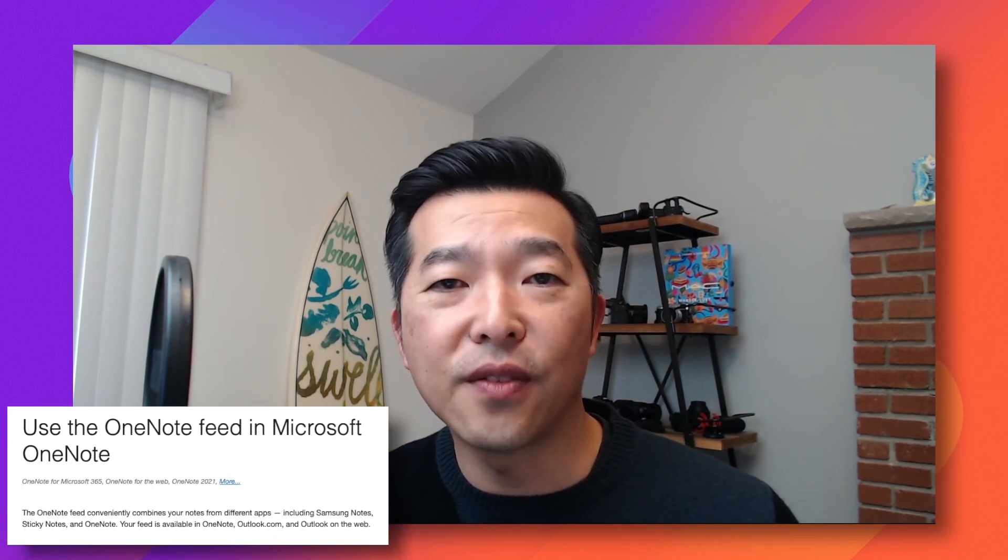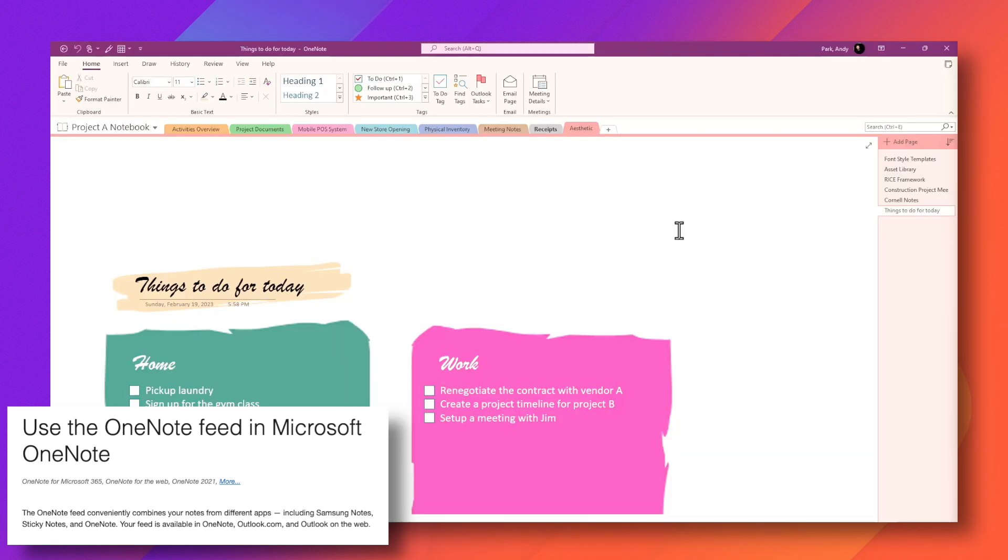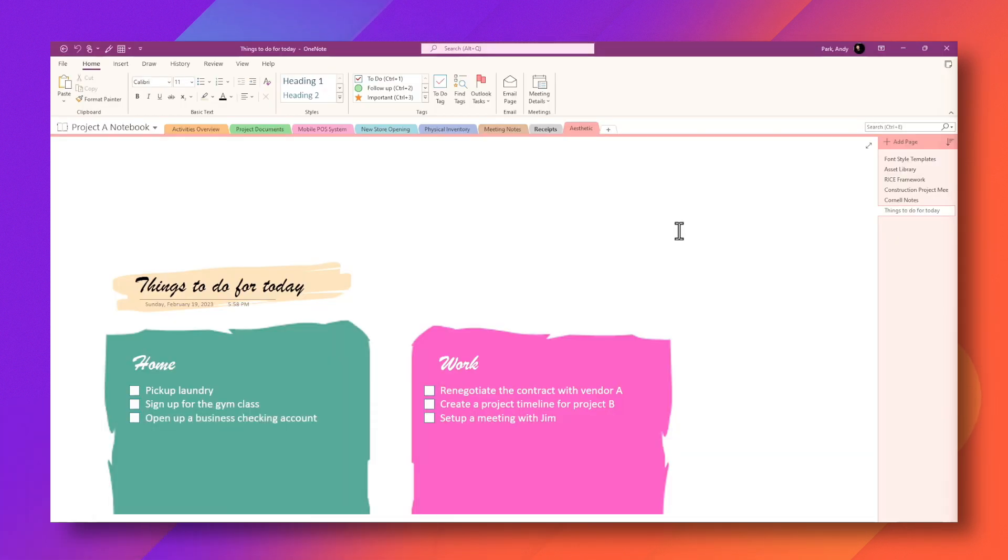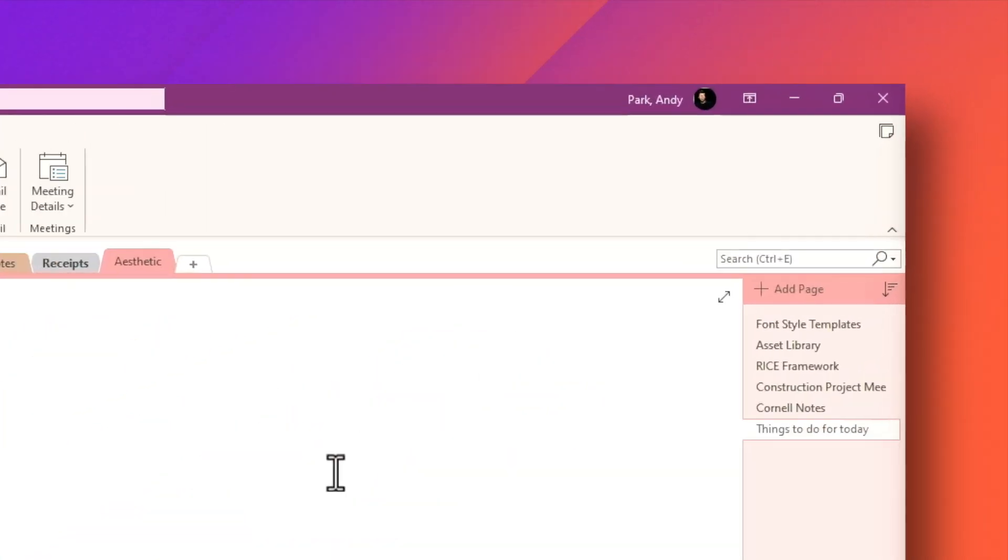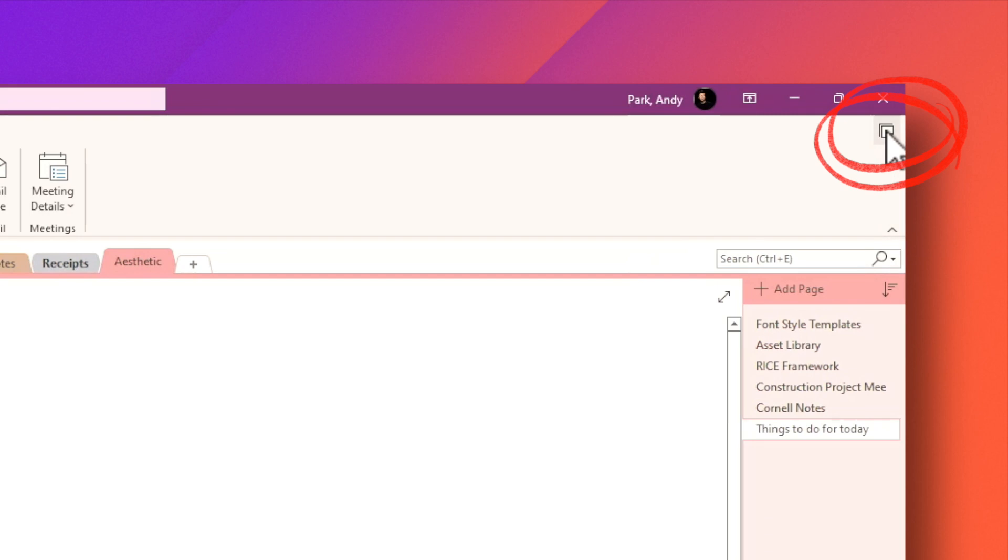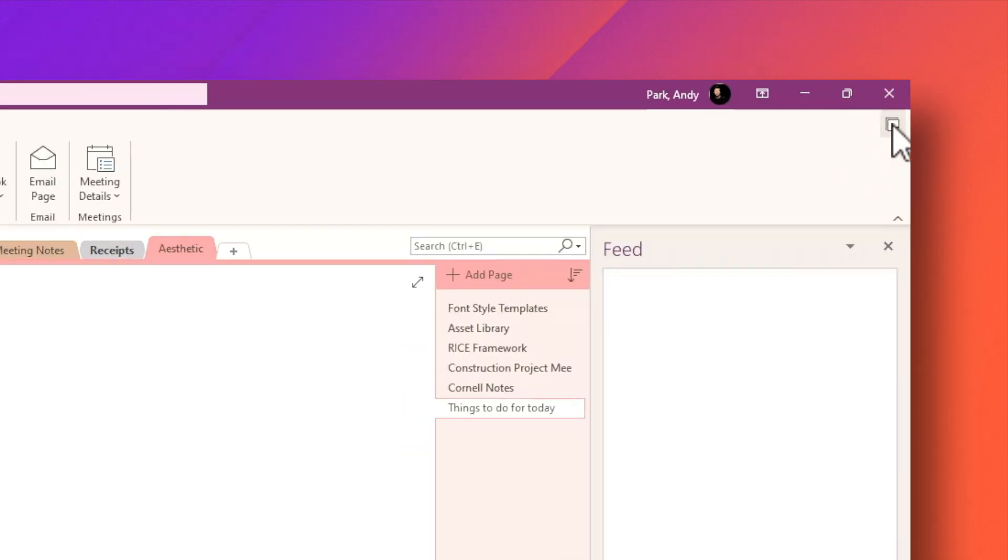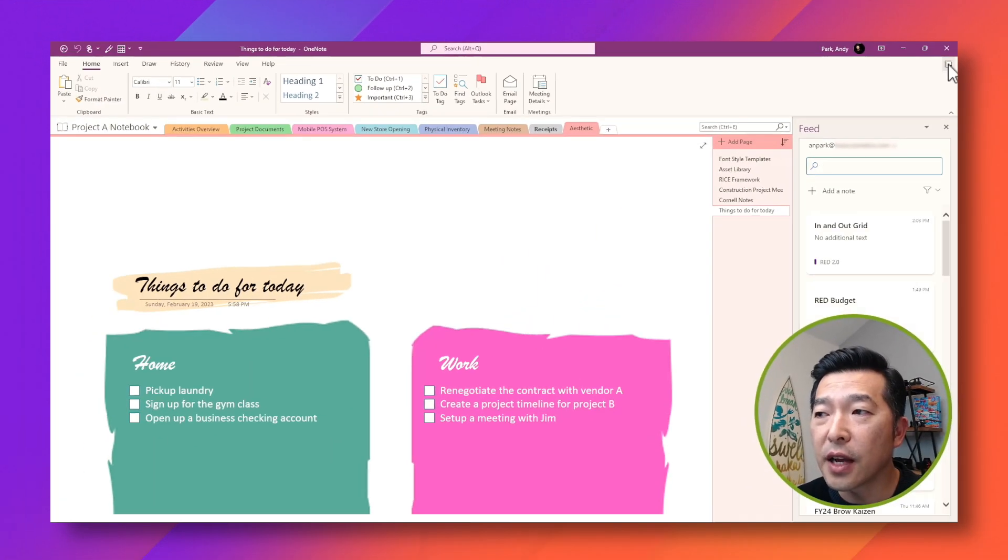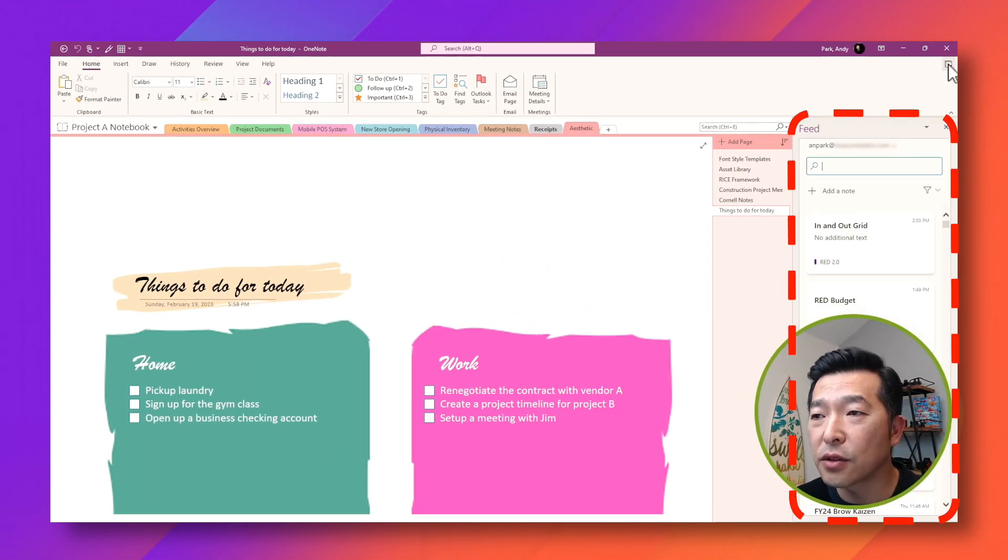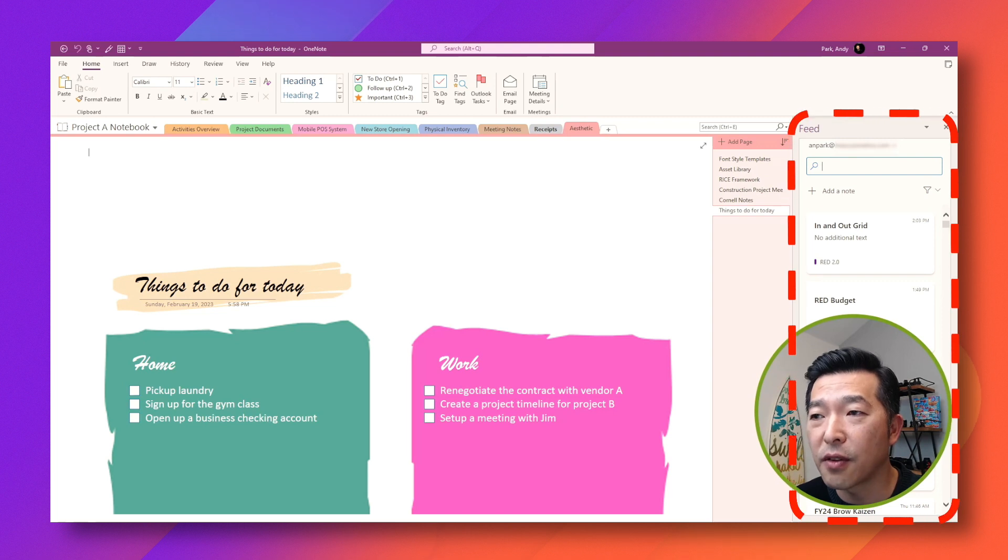So to get around this, you can use the OneNote feed function. From the desktop, you can click on this icon that looks like a sticky note. You'll have to sign into your Microsoft account for the first time. I've already signed in, so it goes straight into it.